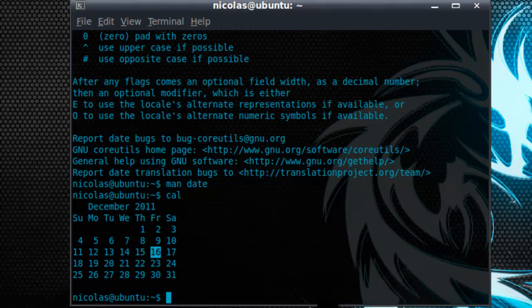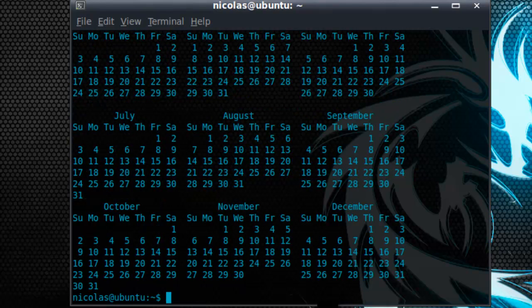Now as with the date command, this has switches as well. So let's try it with the Y switch. This will display the entire calendar year.